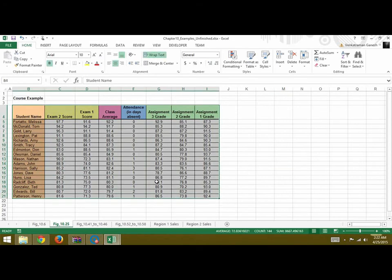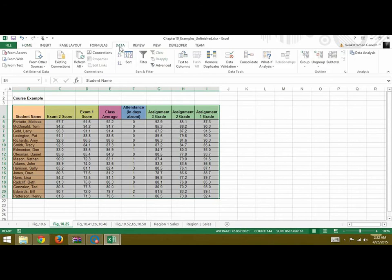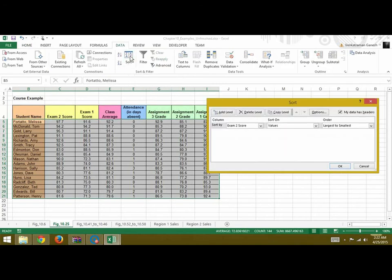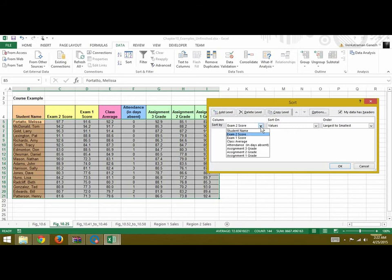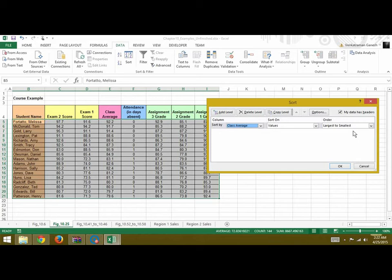We select that and we want to sort it. So we will go in Data, under Sort and Filter we will click on Sort. We want to sort based on this, say class average, and sort on values, and you want largest to smallest.